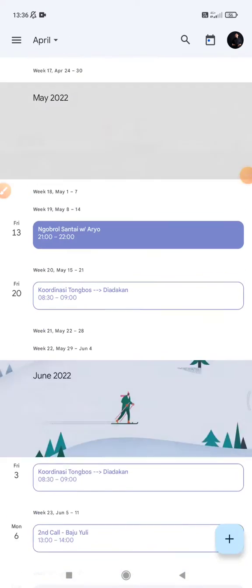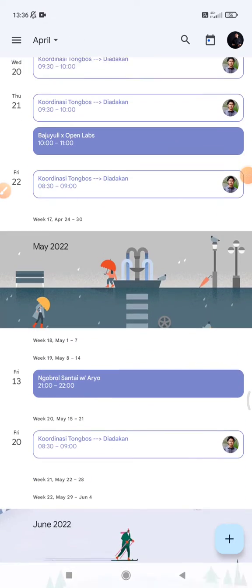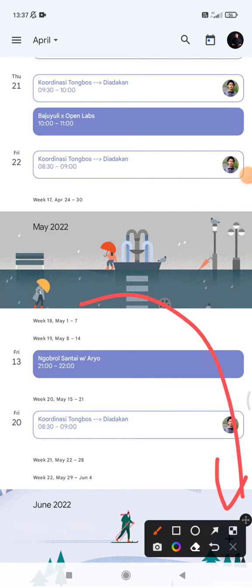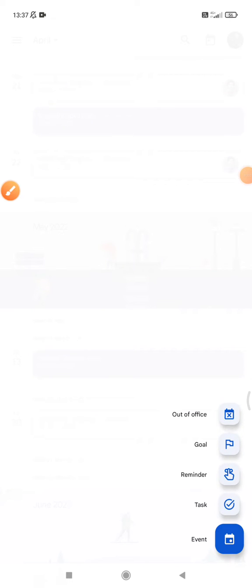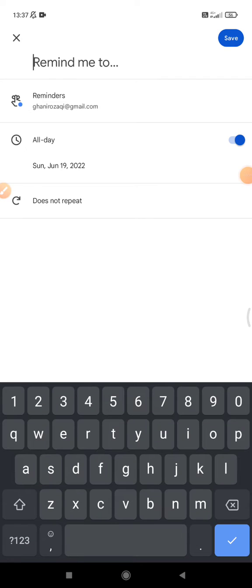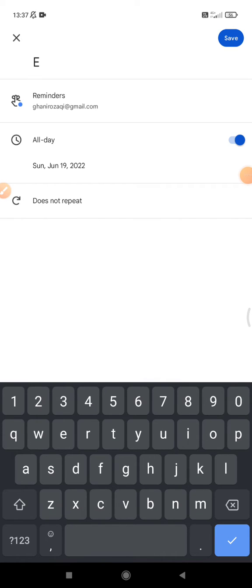So here's my Google Calendar and then I want to create a reminder that's recurring. I just press on this plus icon and then there is an option of reminder. I will put reminder. I will remind me to exercise.